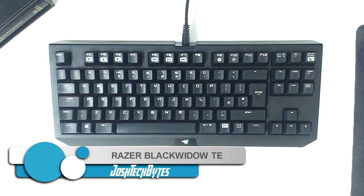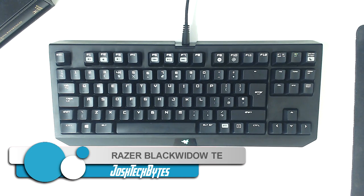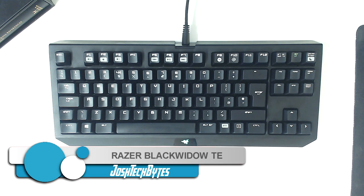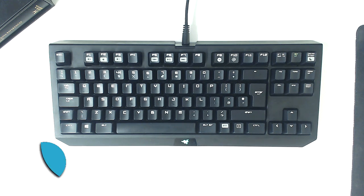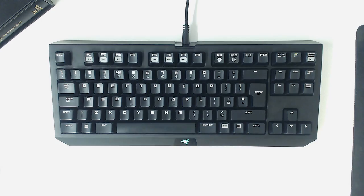I have used the Razer Black Widow Tournament Edition for about nine months, and so I am very accustomed to this mechanical keyboard. This in-depth review will cover what I like and what I dislike about the Tournament Edition. Stay tuned to find out.